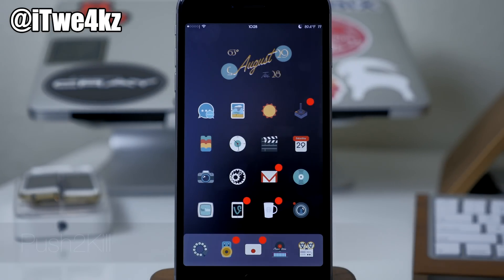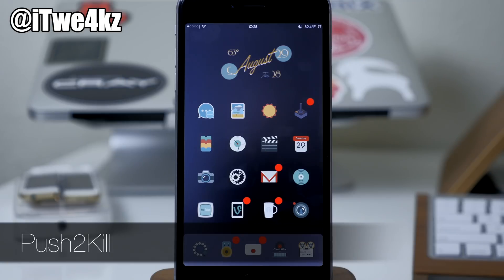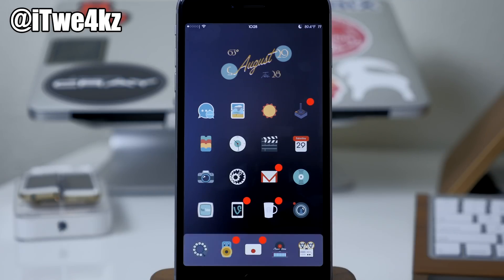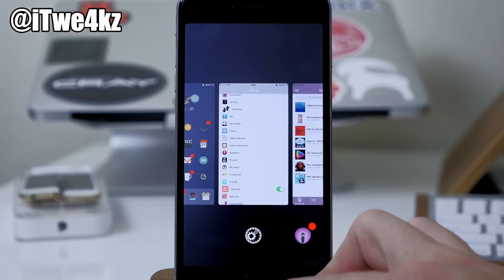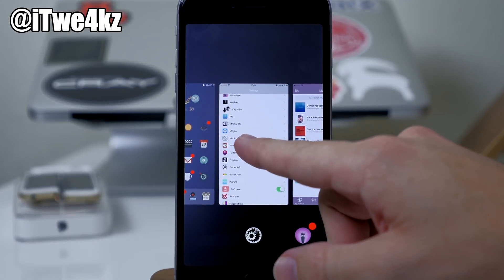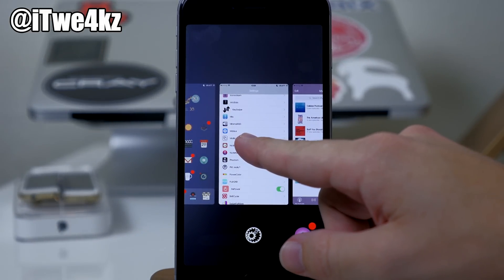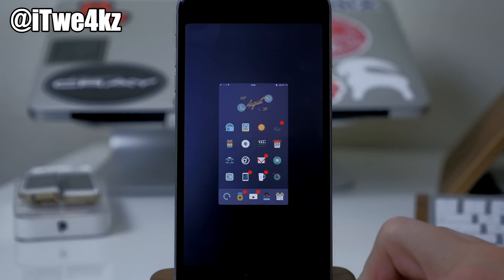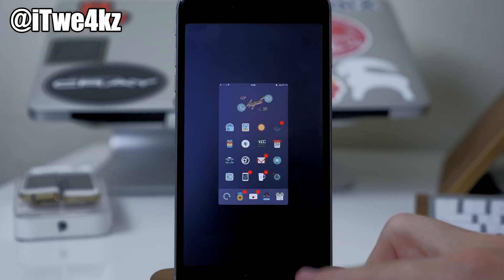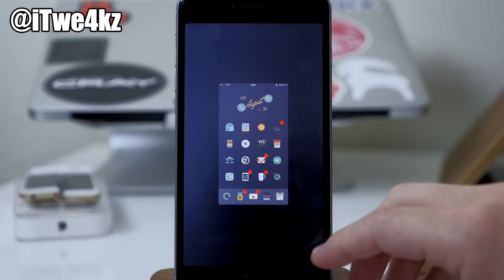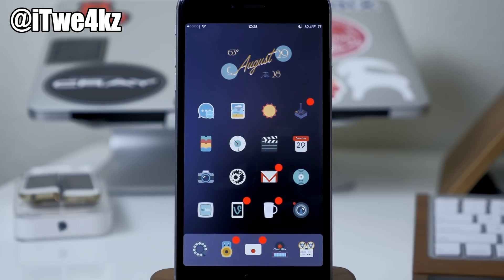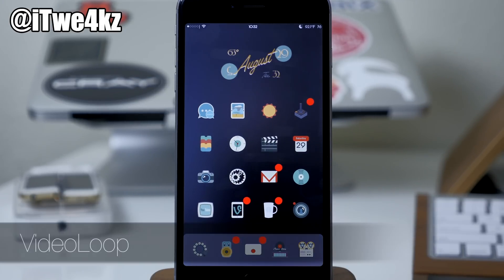Next up we have a tweak called Push to Kill. What this does is allow you to quickly close out of all running background applications in your app switcher. All you need to do is open up your app switcher, press on any app card, and once you let go it's going to close out of all applications. You can also set it up to automatically dismiss, so it'll just bring you back to the home screen.